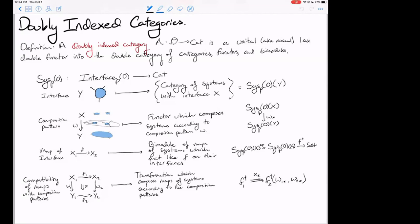A square in this double category will be a compatibility of maps with composition patterns — a specific way that maps are compatible with composition patterns. What we get from that is a transformation that composes maps of systems according to the composition patterns. This is composition as systems, not as maps. If we have a system with interface x1, compose it to a system with interface y1, and similarly for x2 and y2, and we have a map between x1 and x2 acting as f1, and a compatibility between f1 and f2, then we can get a map on systems acting exactly as f2 on the interfaces.